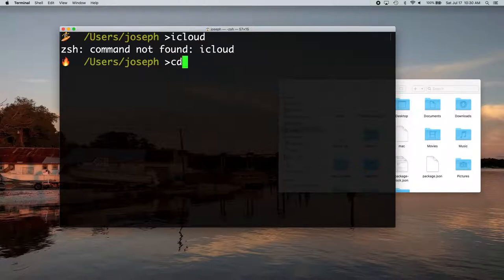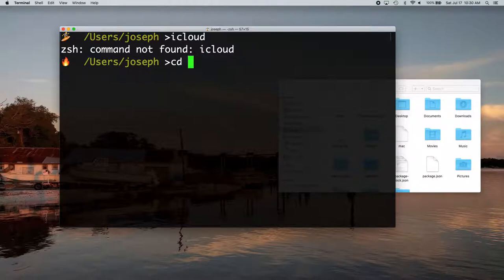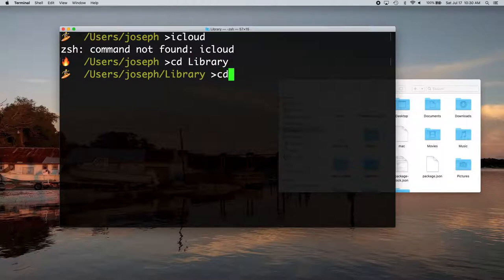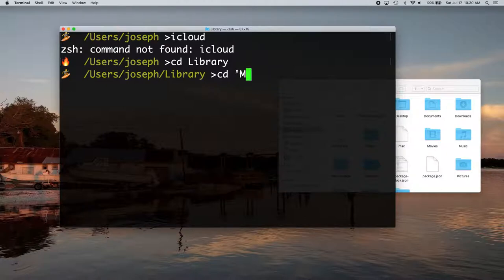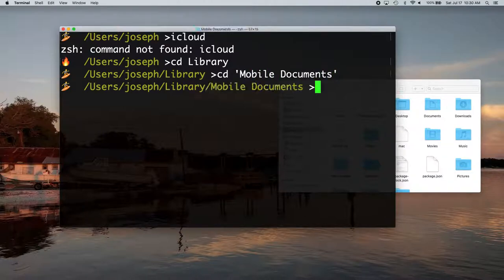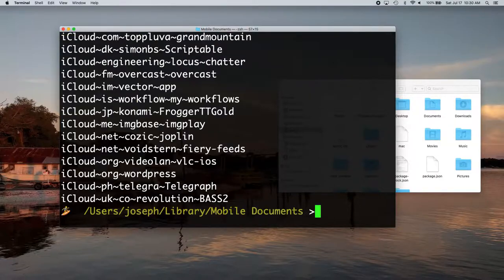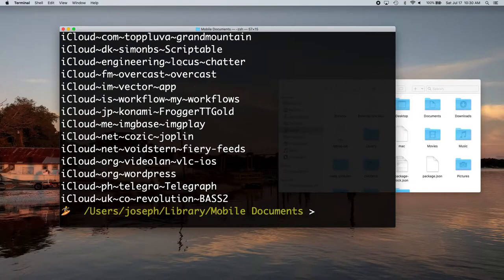So the only way you would be able to get to iCloud is to cd to the right directory, which is like, I think this. I think that'll get us there maybe. Yeah.